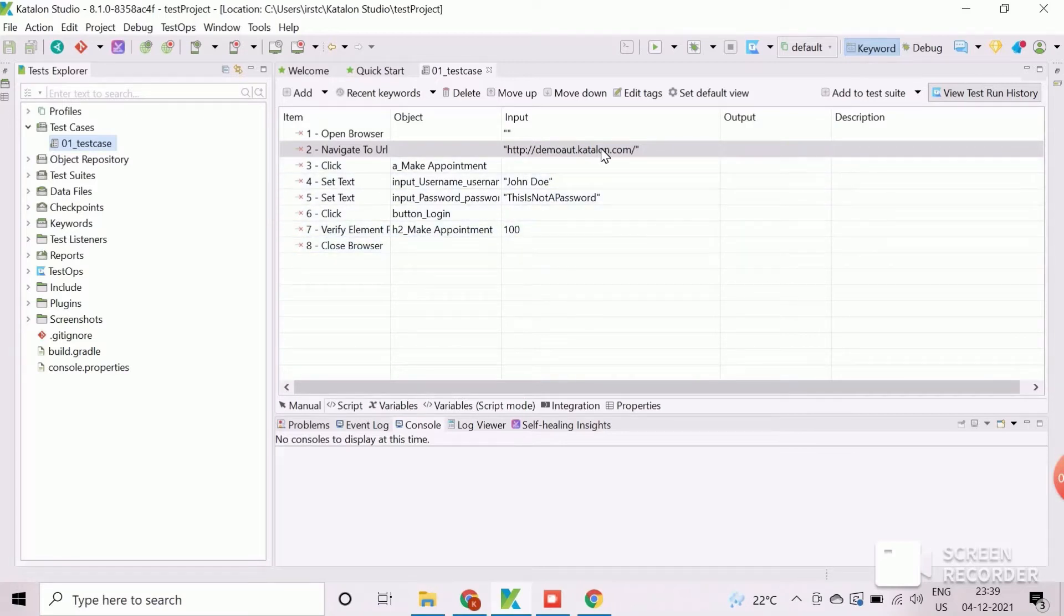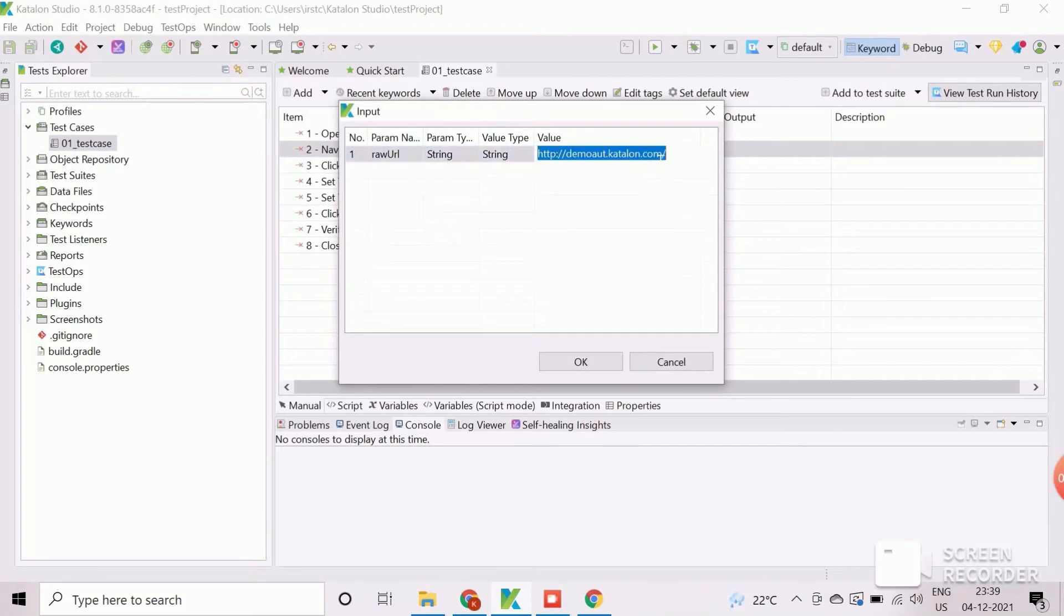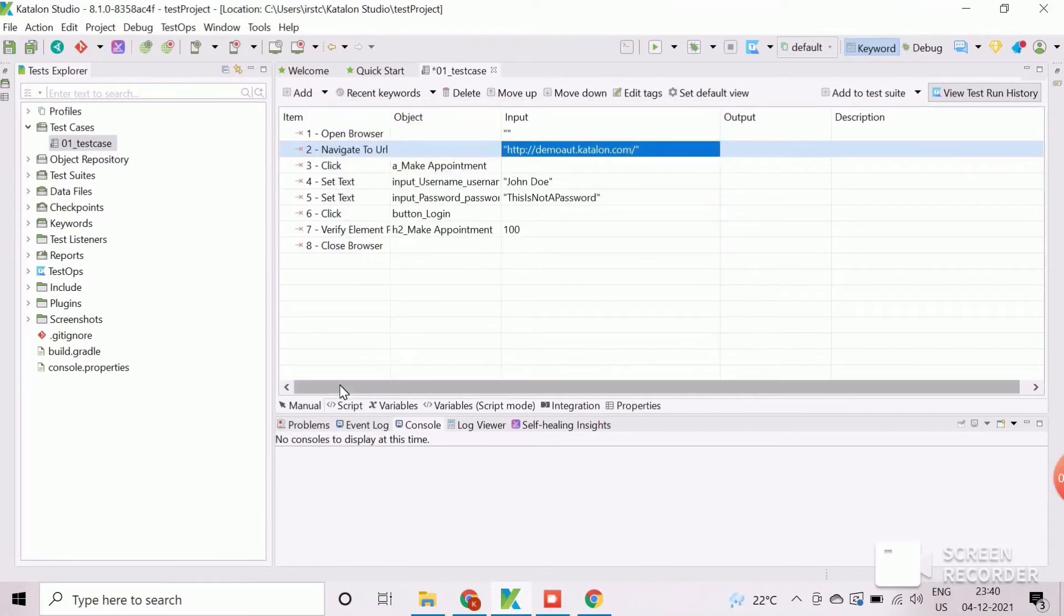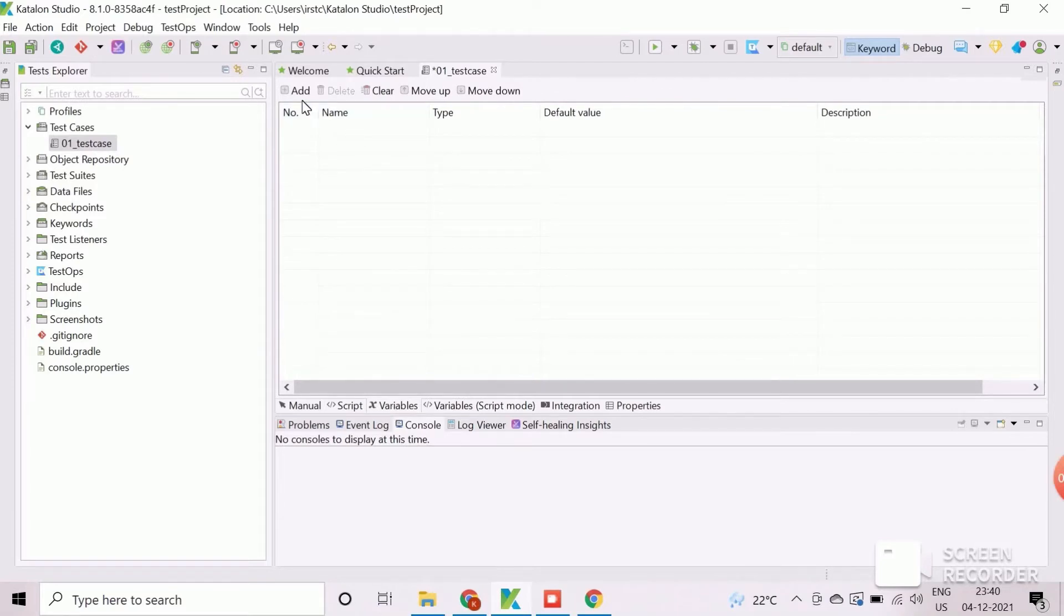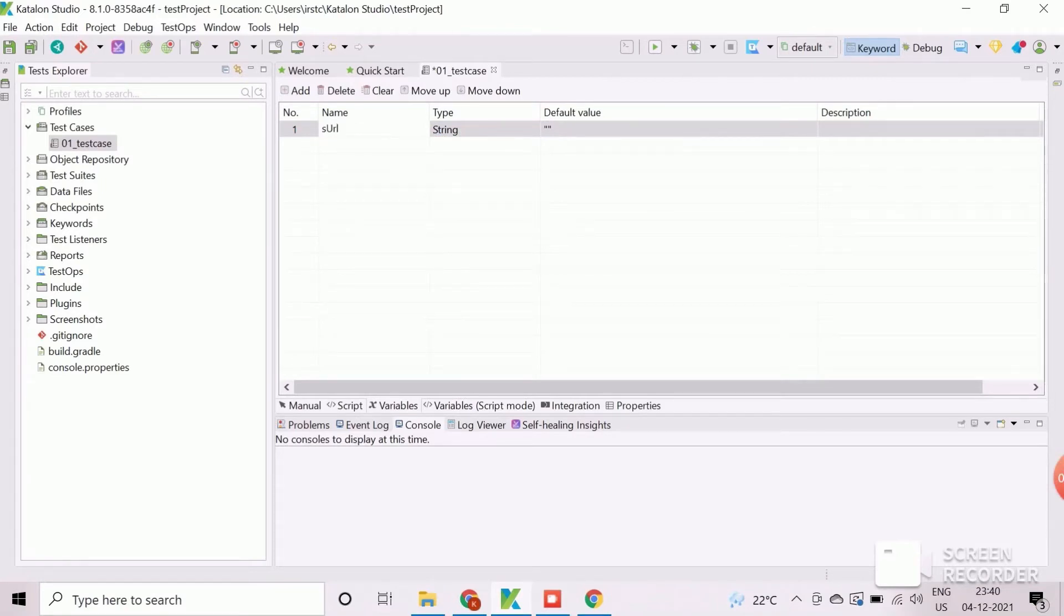Let's start with the input field. First, copy the URL value from the test case and navigate to variable tab. Click on add button to create the new variable entry and rename it as s URL. Set the default value as the copied URL value.